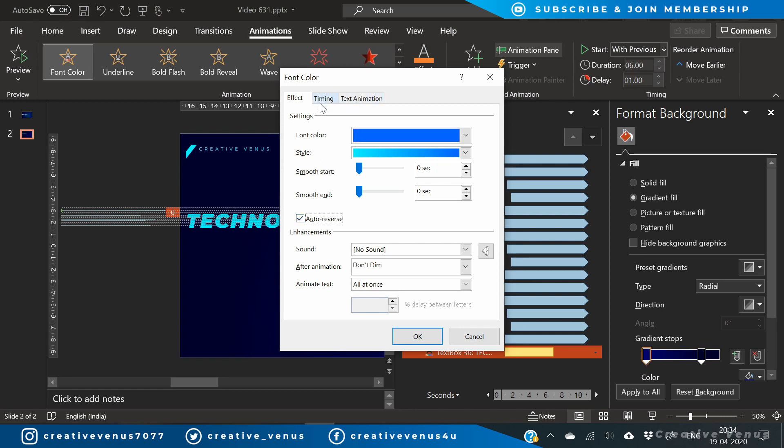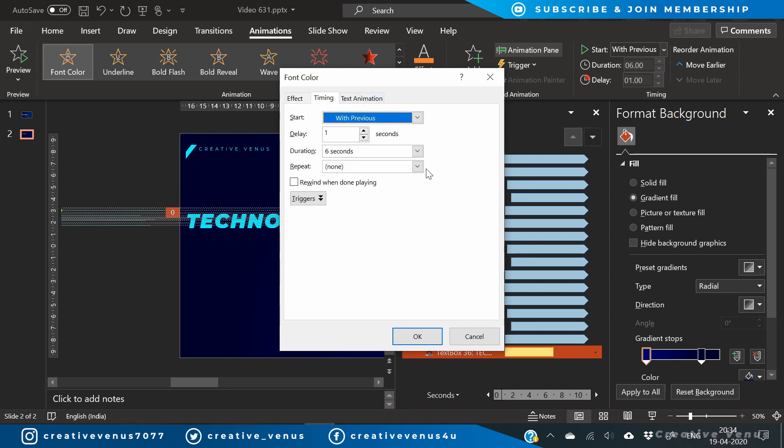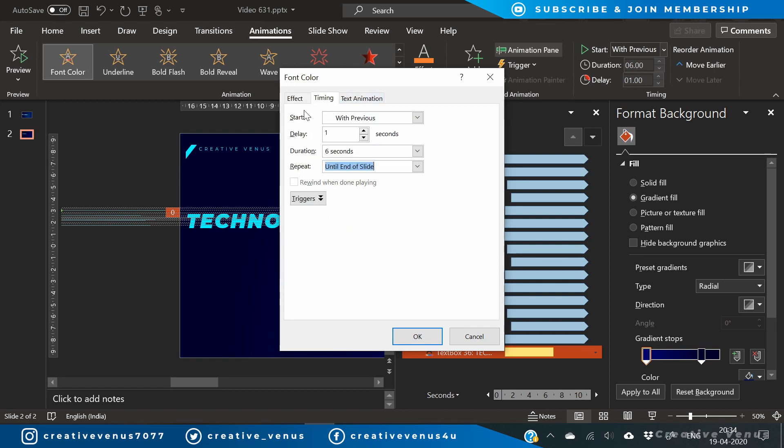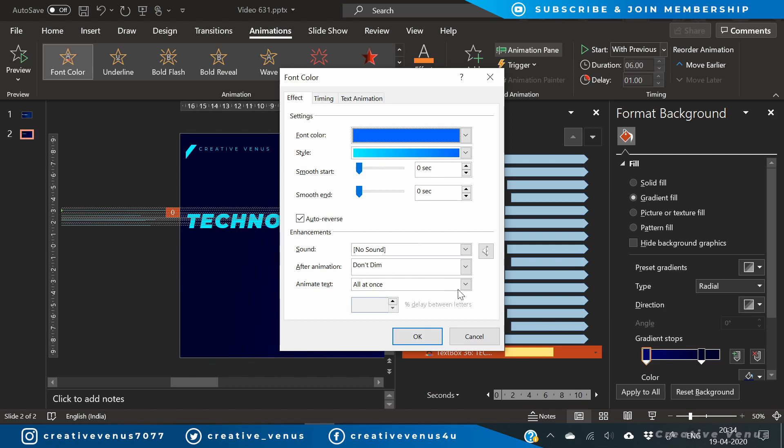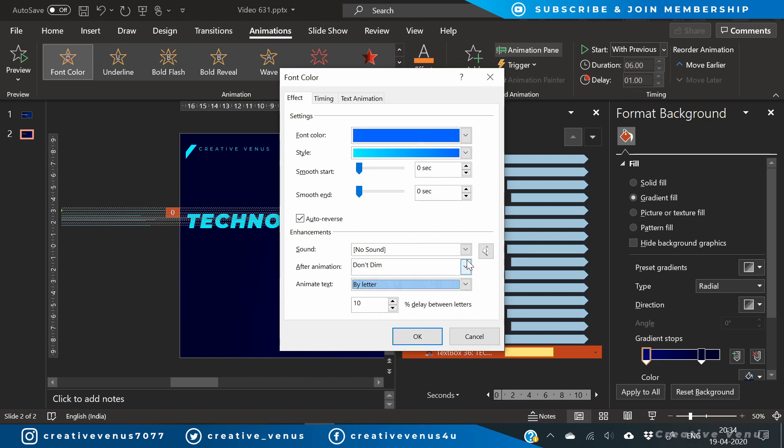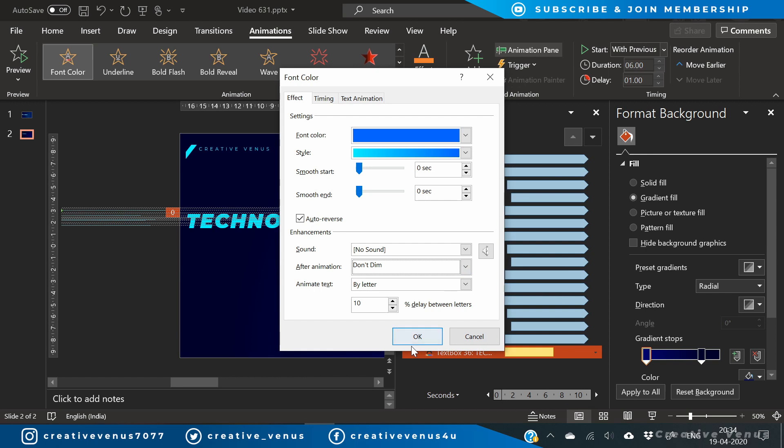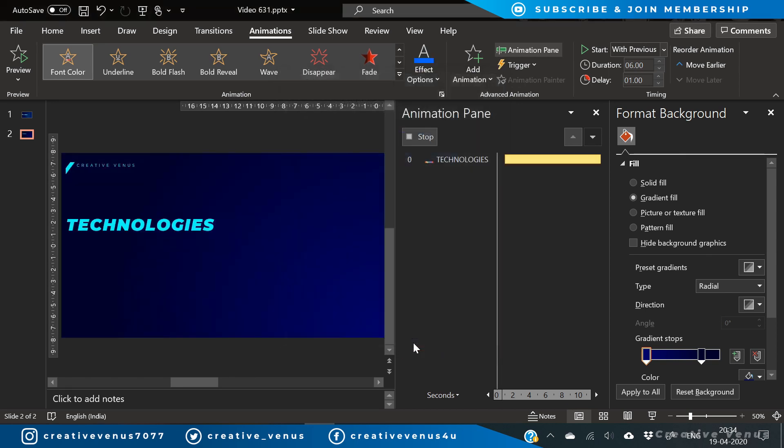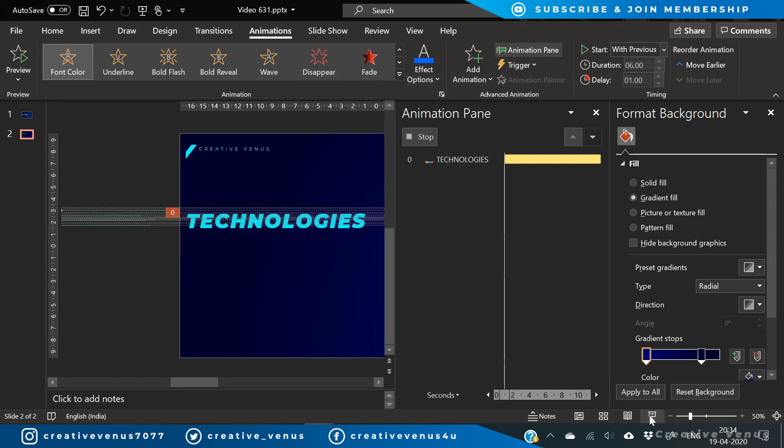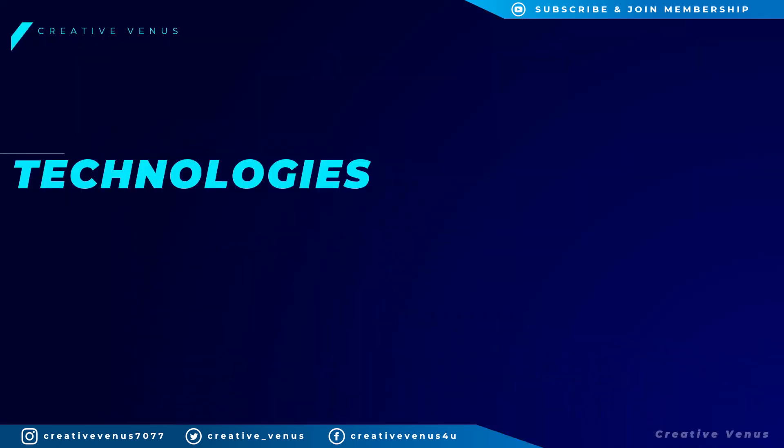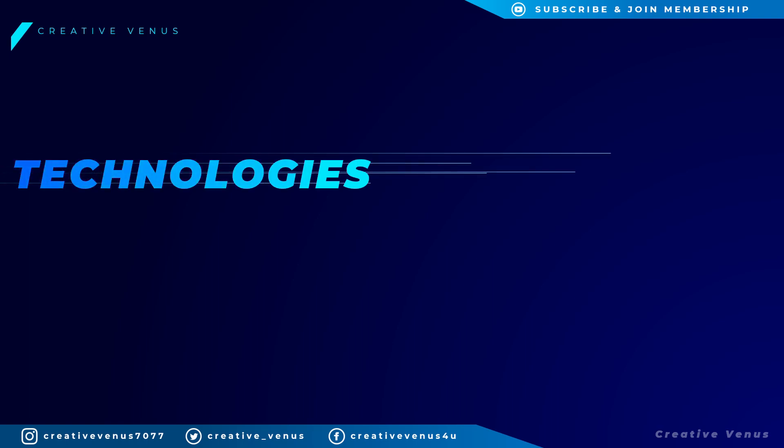Yeah, this will look good here. And press auto reverse, go to timing, select repeat to until end of the slide and select the animate text to by letter. Press OK. Let's see. Yes, the animation is working. You can see the color is changing for technologies.